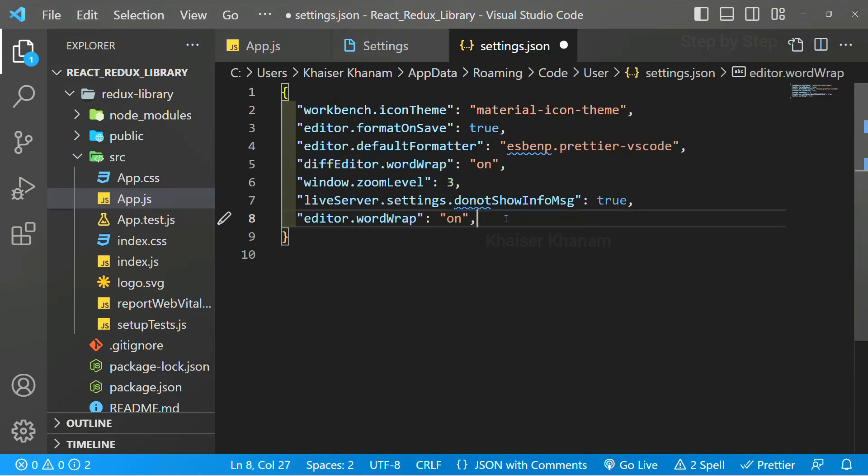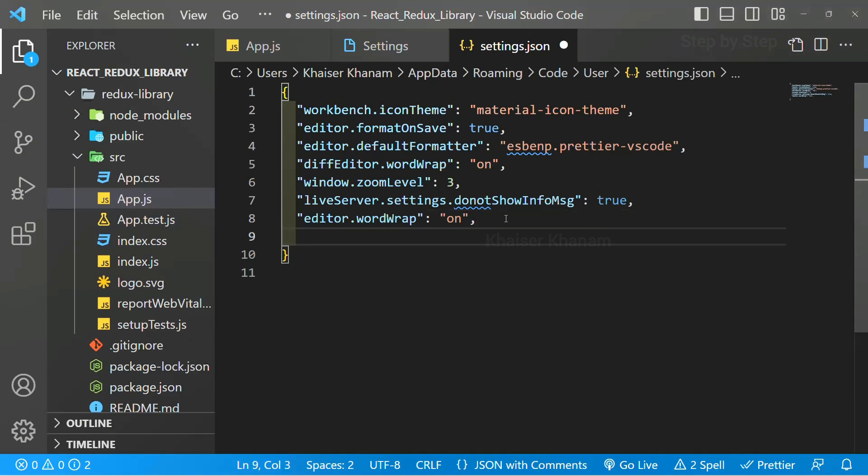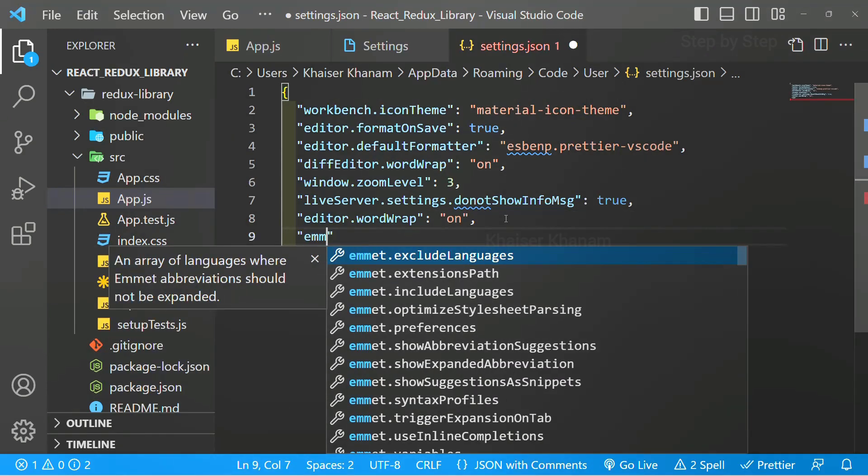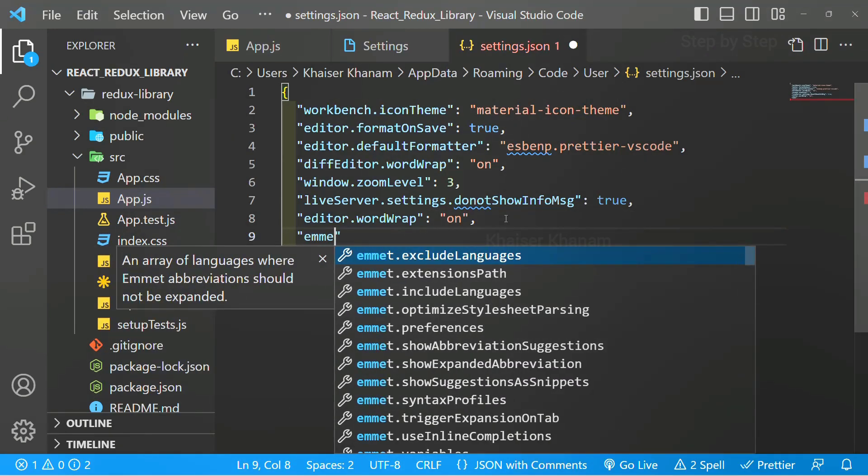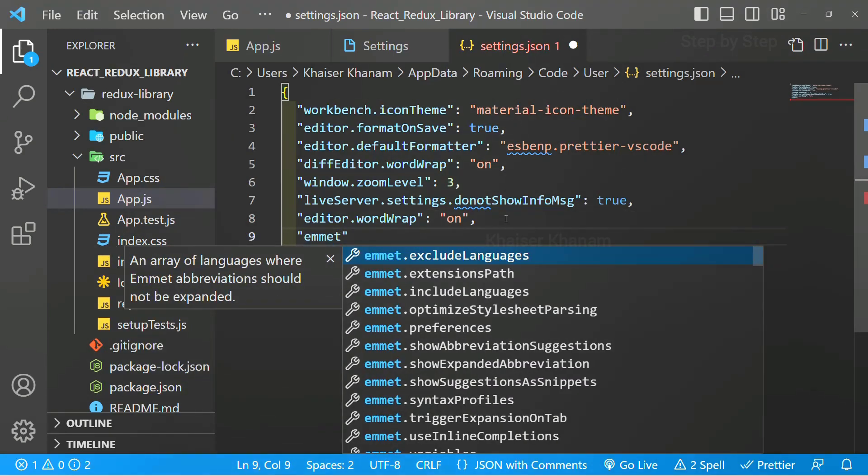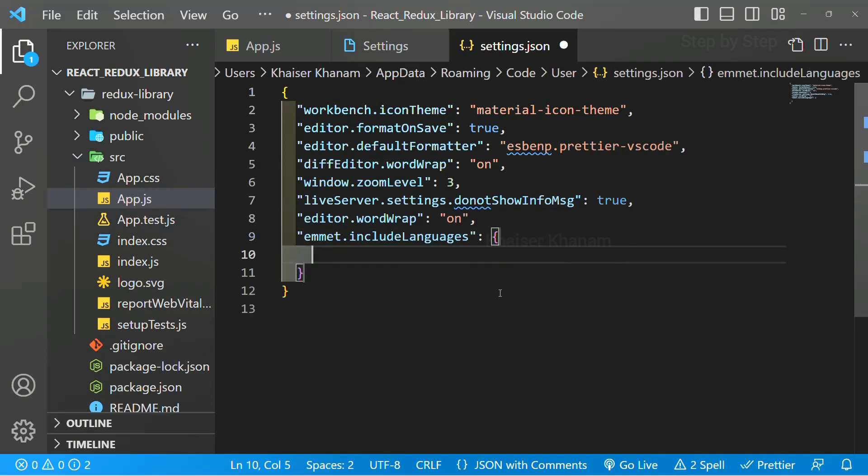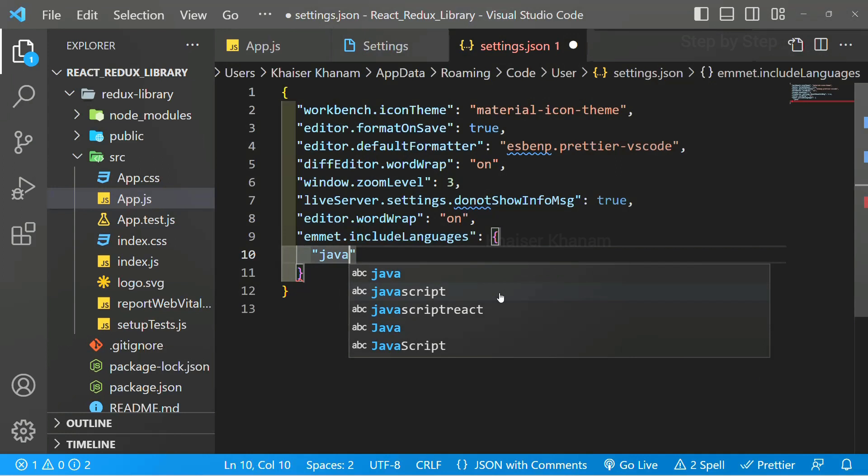Now here, comma, I will be writing emmet. And inside this, I have to include the language. So I will be selecting this include language, and this will be an object.